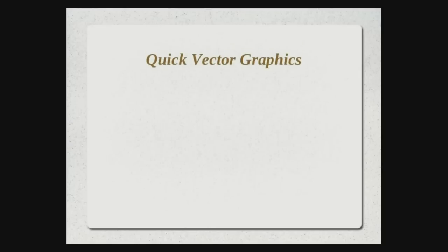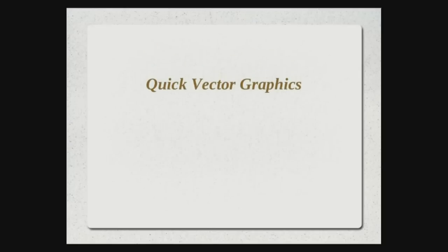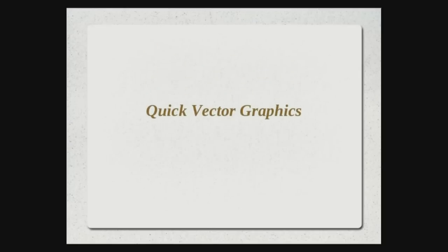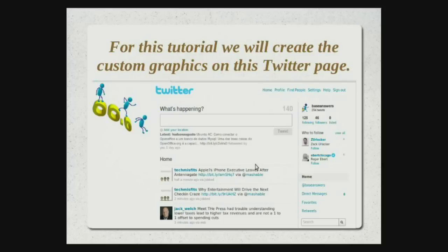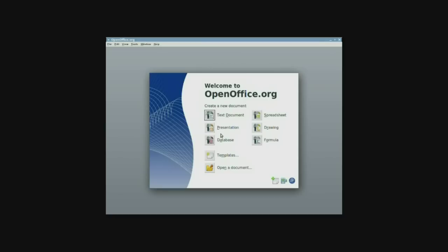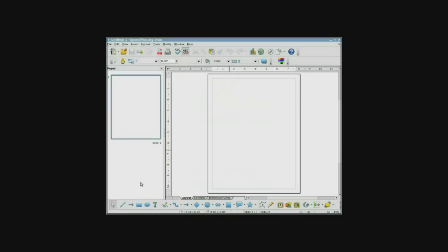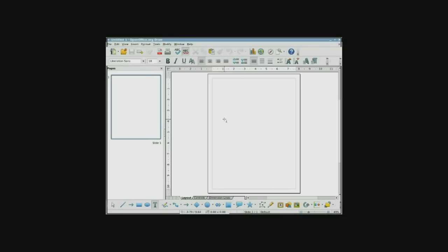Hi, this is Drew Jensen. Coming to you with a quick vector graphics tutorial using OpenOffice.org 3.2. The other day I was looking at my Twitter page and I decided I wanted to give it a little graphic. And so I went to OpenOffice and in about 10 minutes I created this small graphic on the left of the page. So here we go.